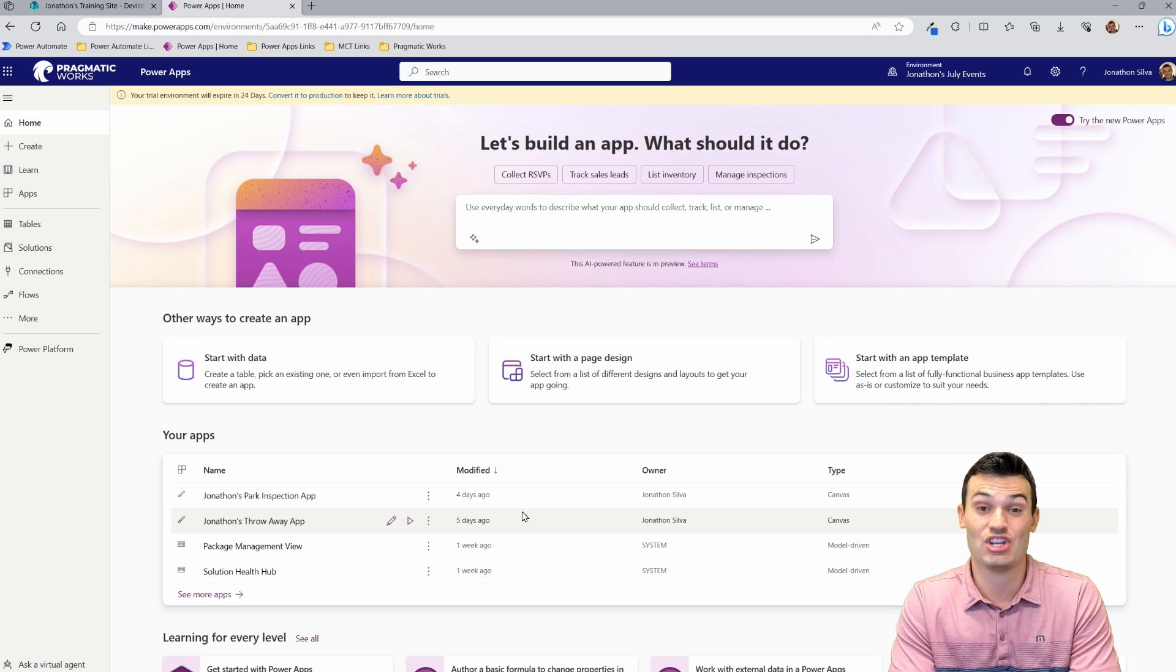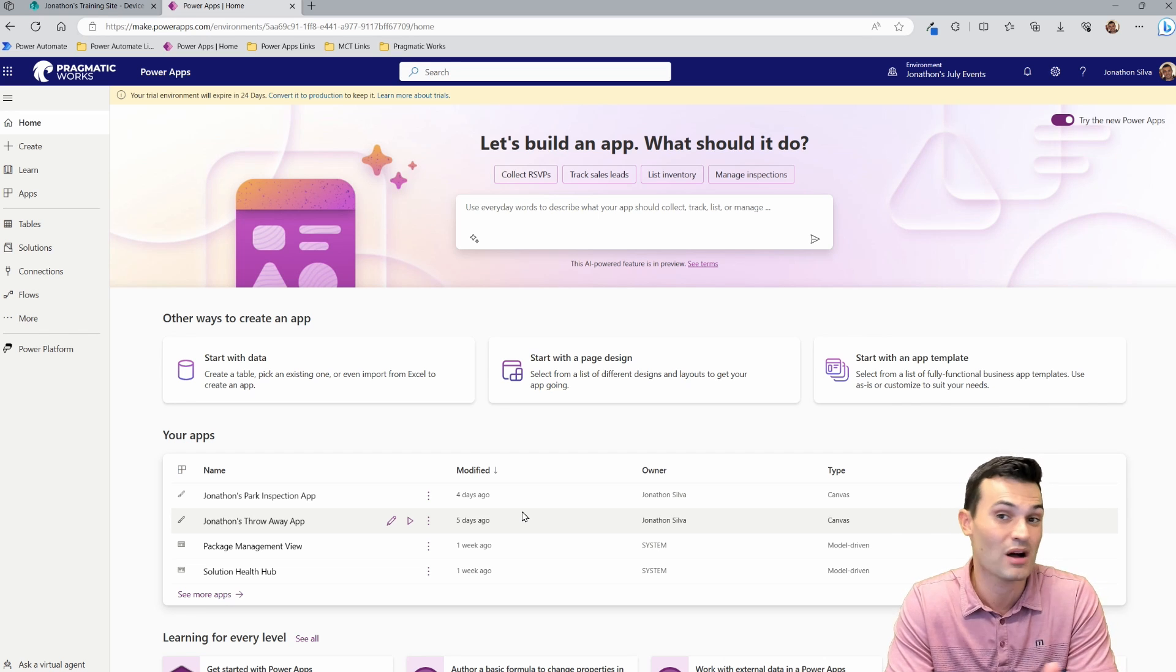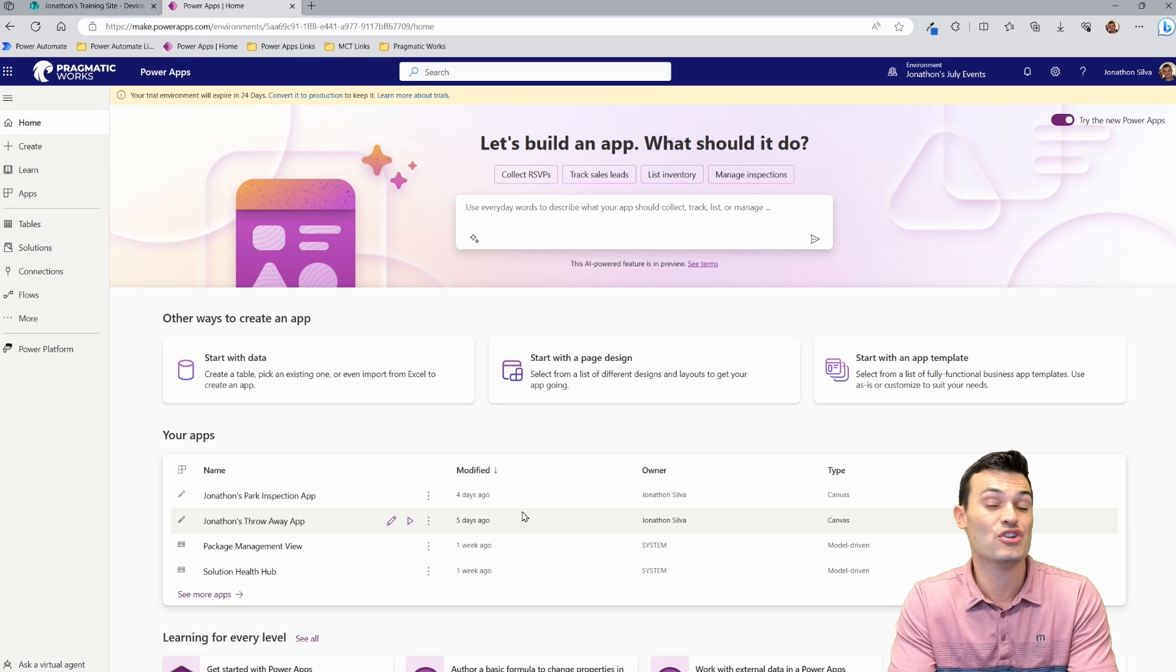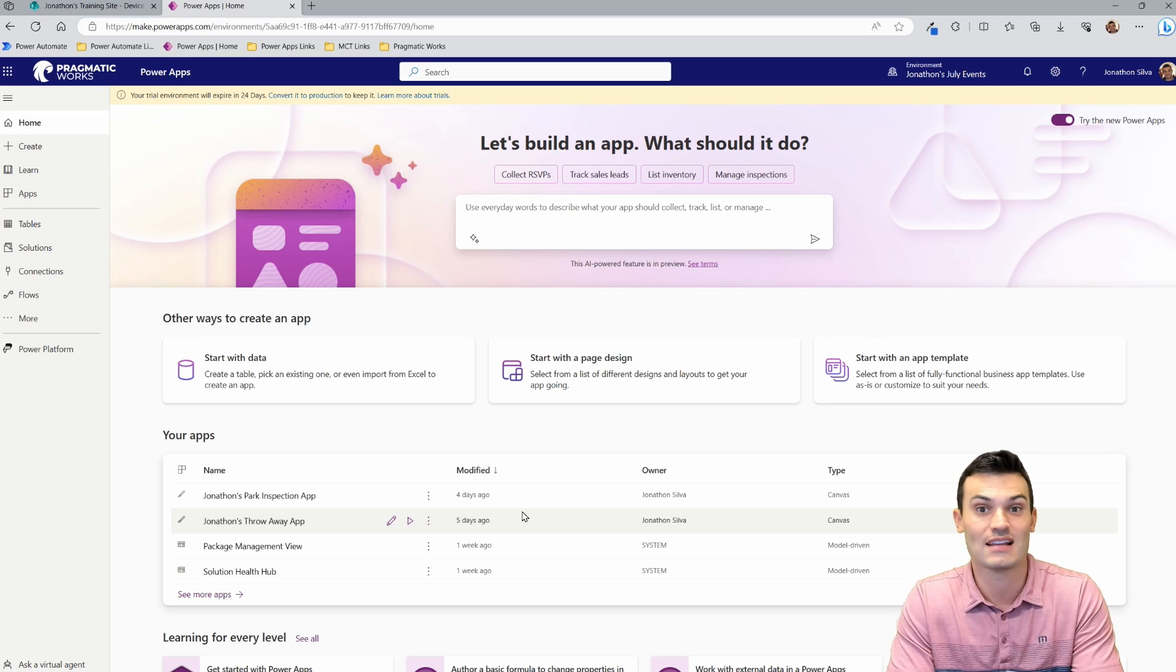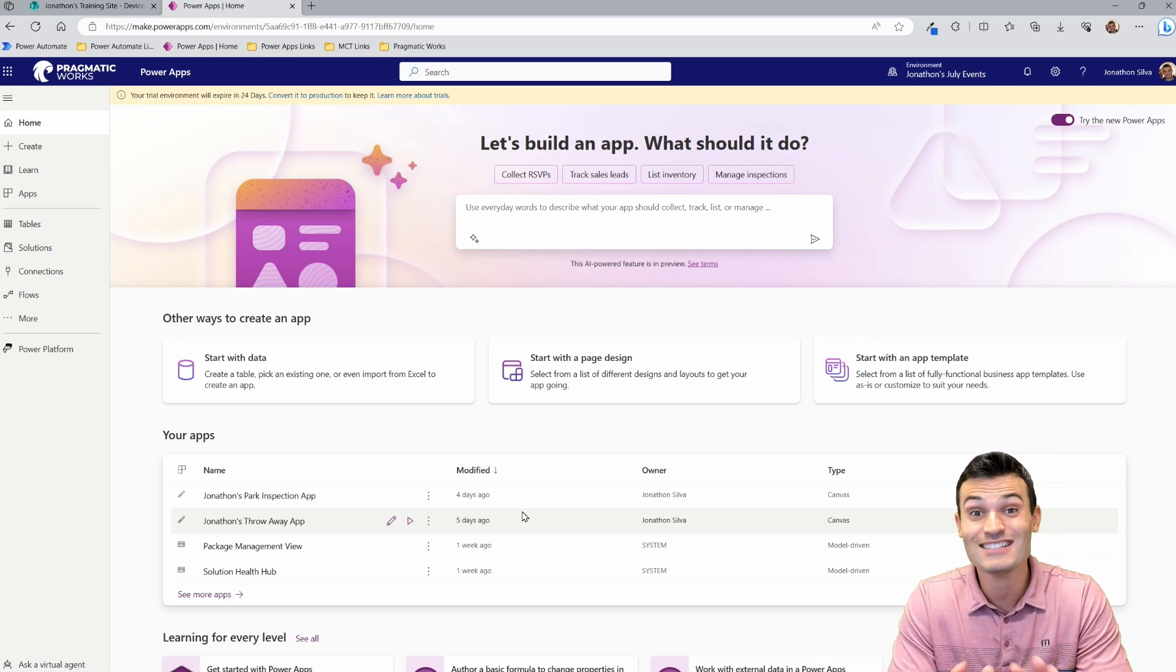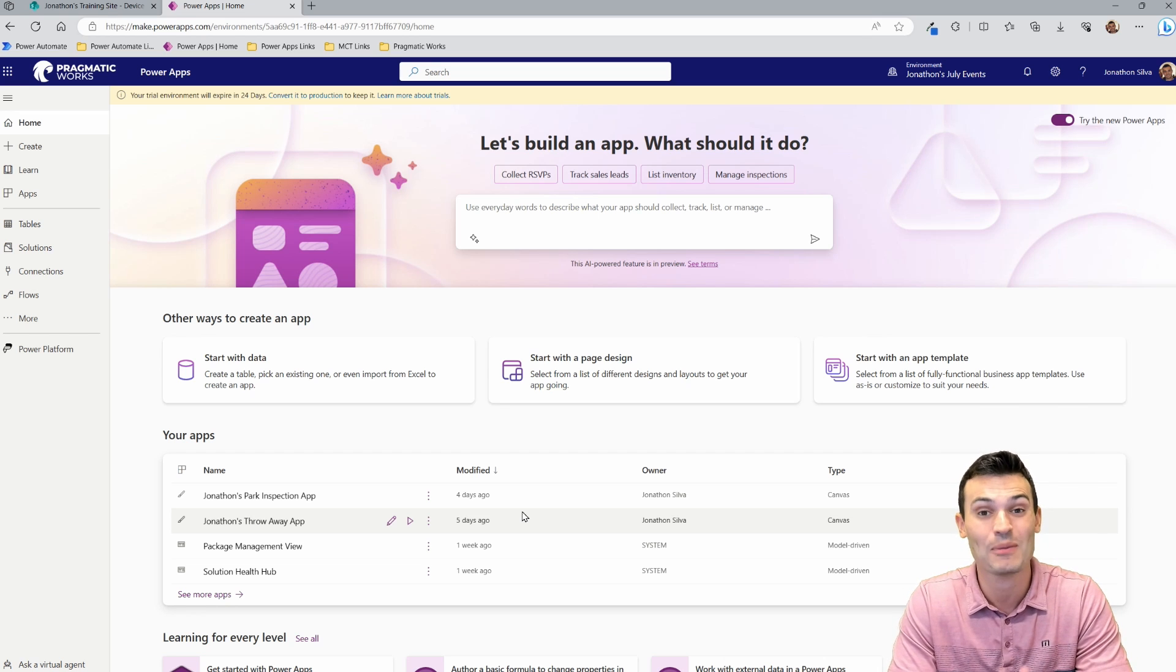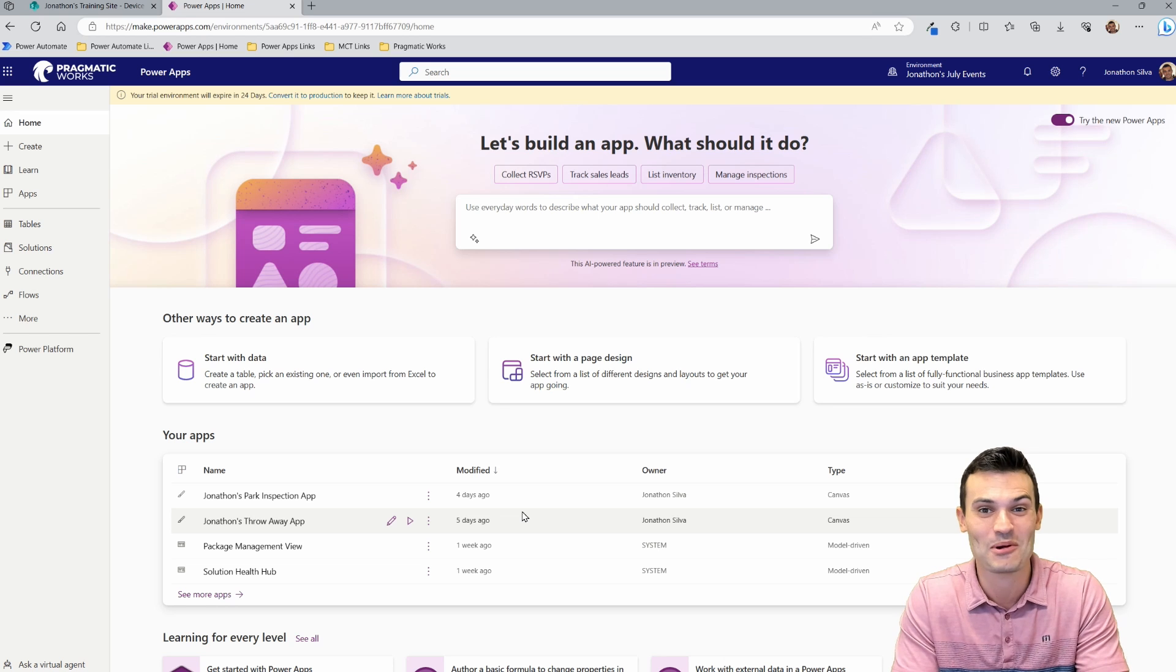Now, the interface has changed a lot here with Power Apps in the last few months and years. So one of the great things we get with the newest interface is the inclusion of AI content, with ChatGPT, with Copilot here with Microsoft. And the easiest way for you to go ahead and build your very first app is allowing Copilot to do it for you. So that's exactly what we're going to do.